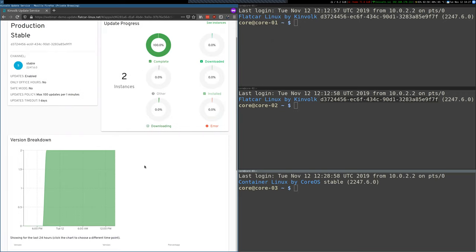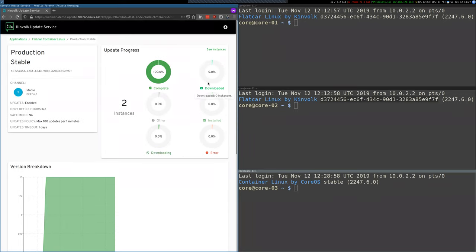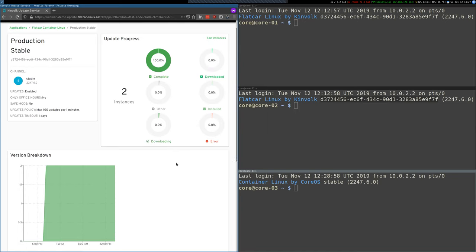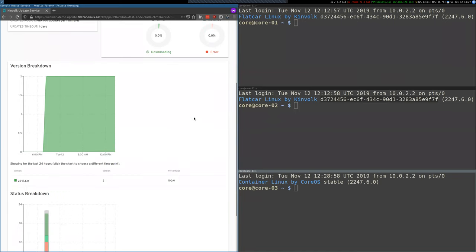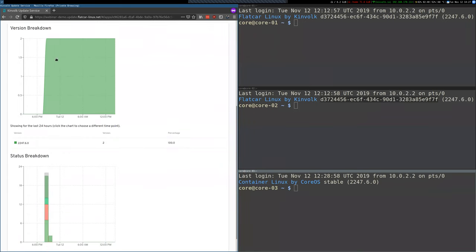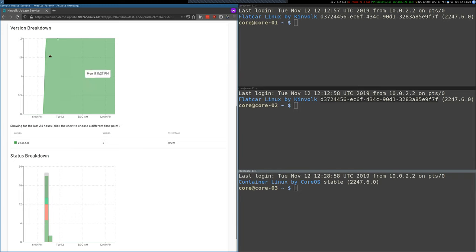Nothing fancy here, but you could see how the update is downloading, what percentage of instances are downloading updates, what percentage of instances have installed updates. Then we have some charts here so you can see in the last 24 hours or so what's the breakdown of versions in this group. In this case they're all running stable 2247.6.0 as seen here, but if you have several versions running in your cluster you could see the breakdown.